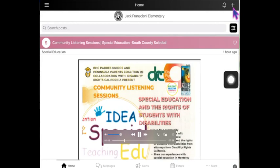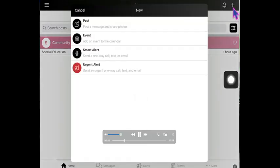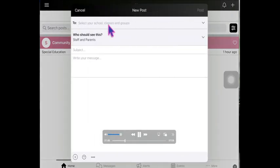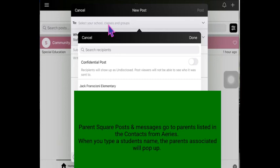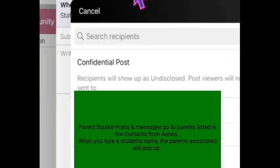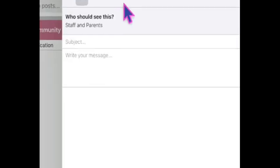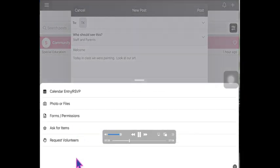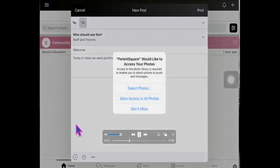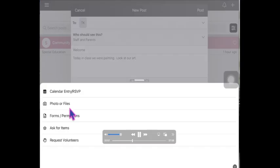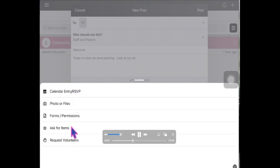You can choose your class. Let's say we want this to just go to TK. The plus button down here allows you to add a photo, add a volunteer request, you can ask for items, and add a calendar entry.